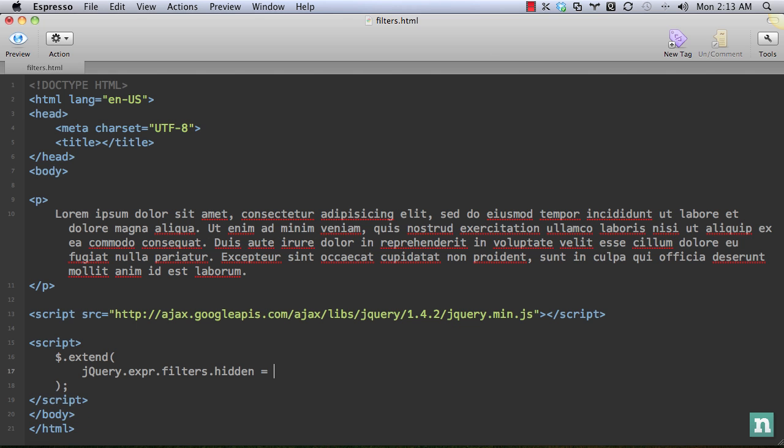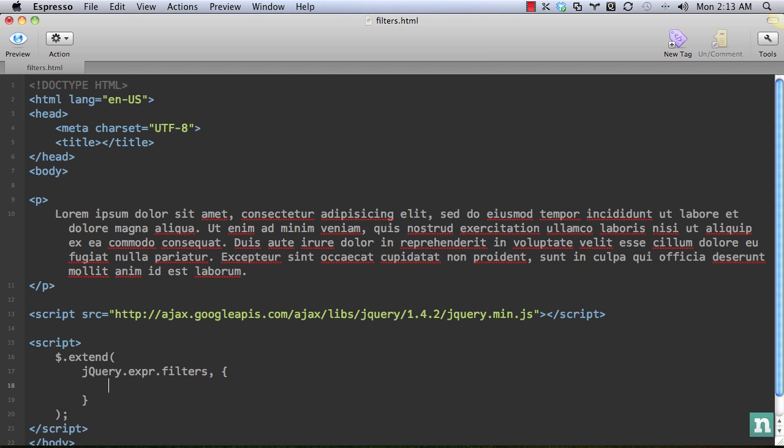So we could do it like that. Or we could do it as a comma. And we'll say filters, like that. And this way, we are adding an object. That way, we could add multiple filters if we want. And we'll use this method.